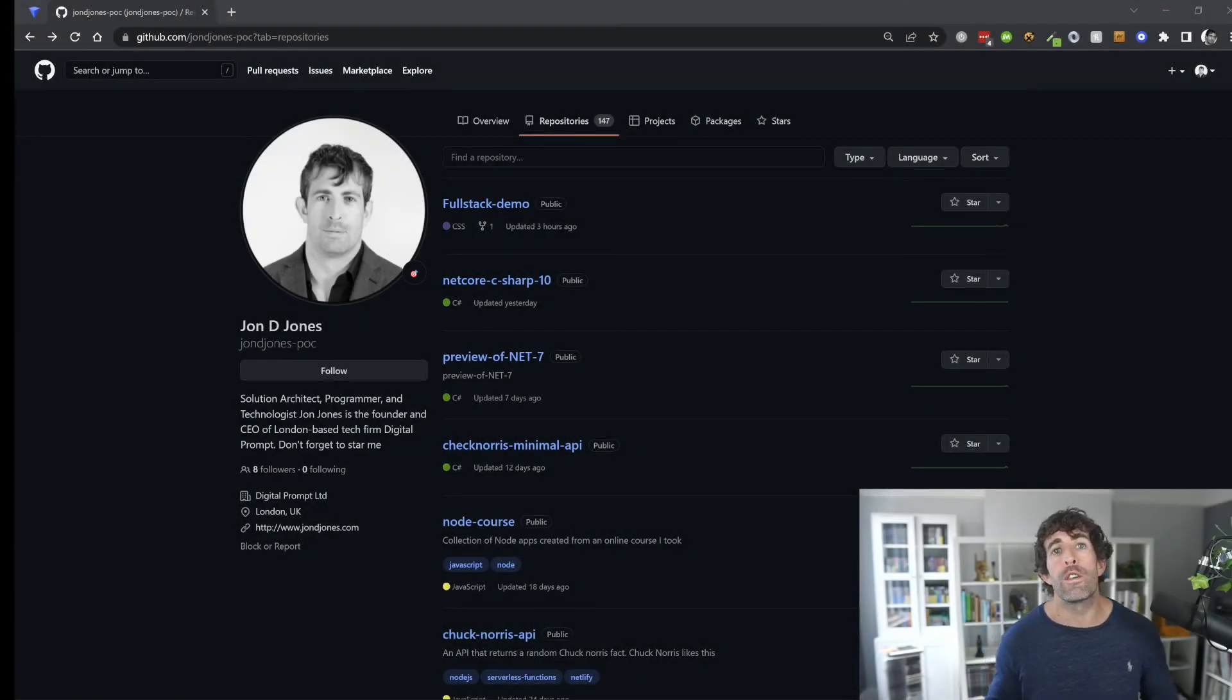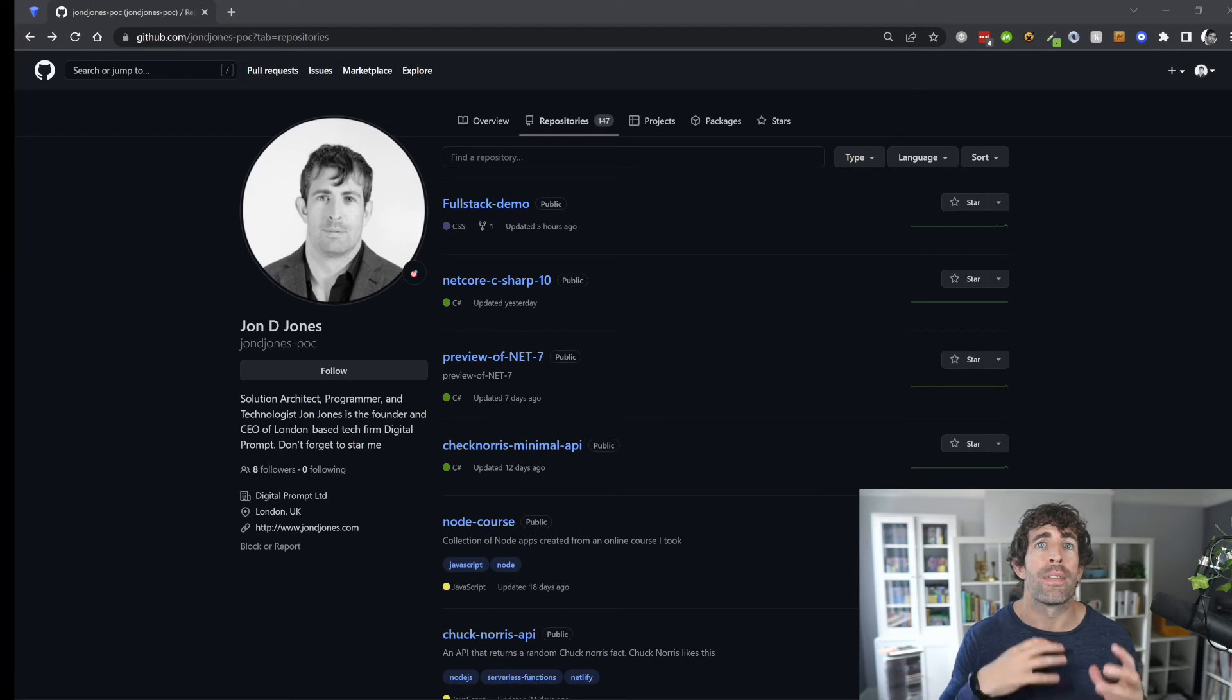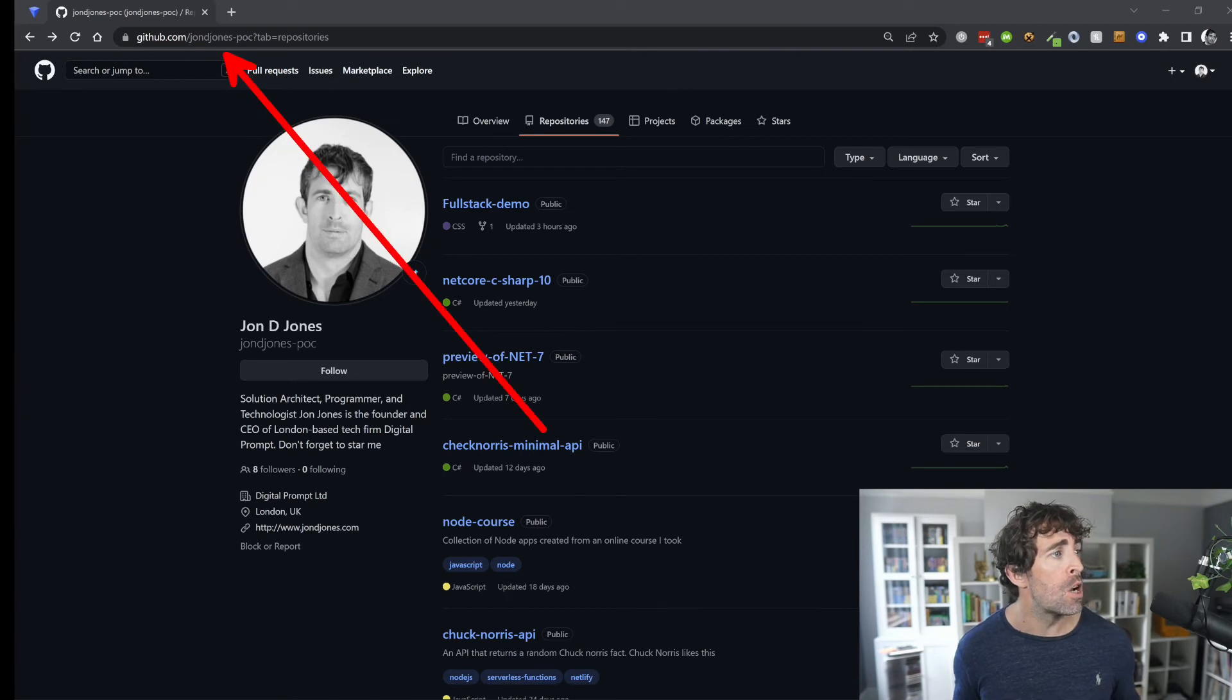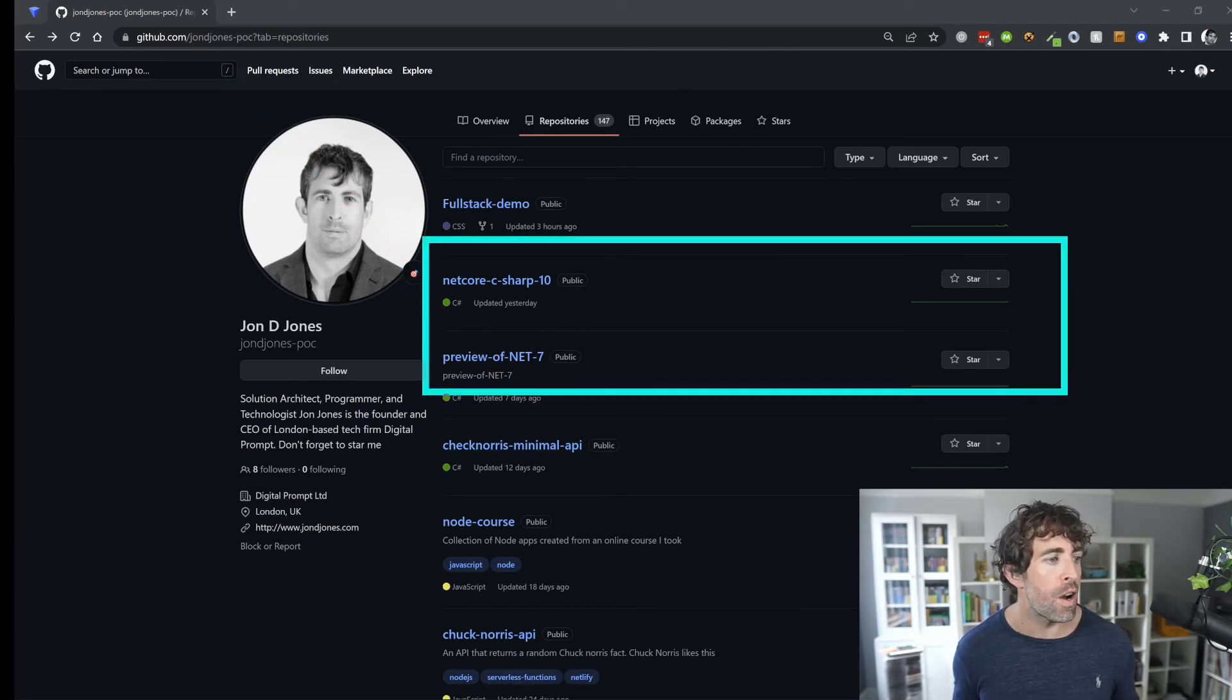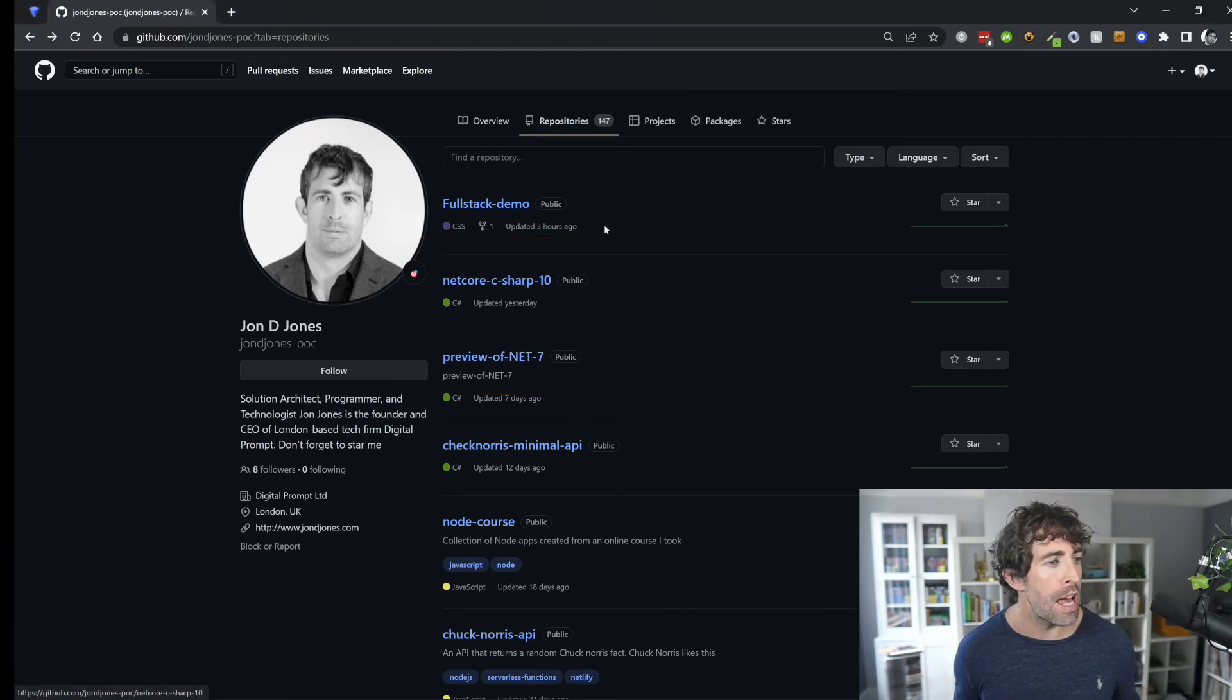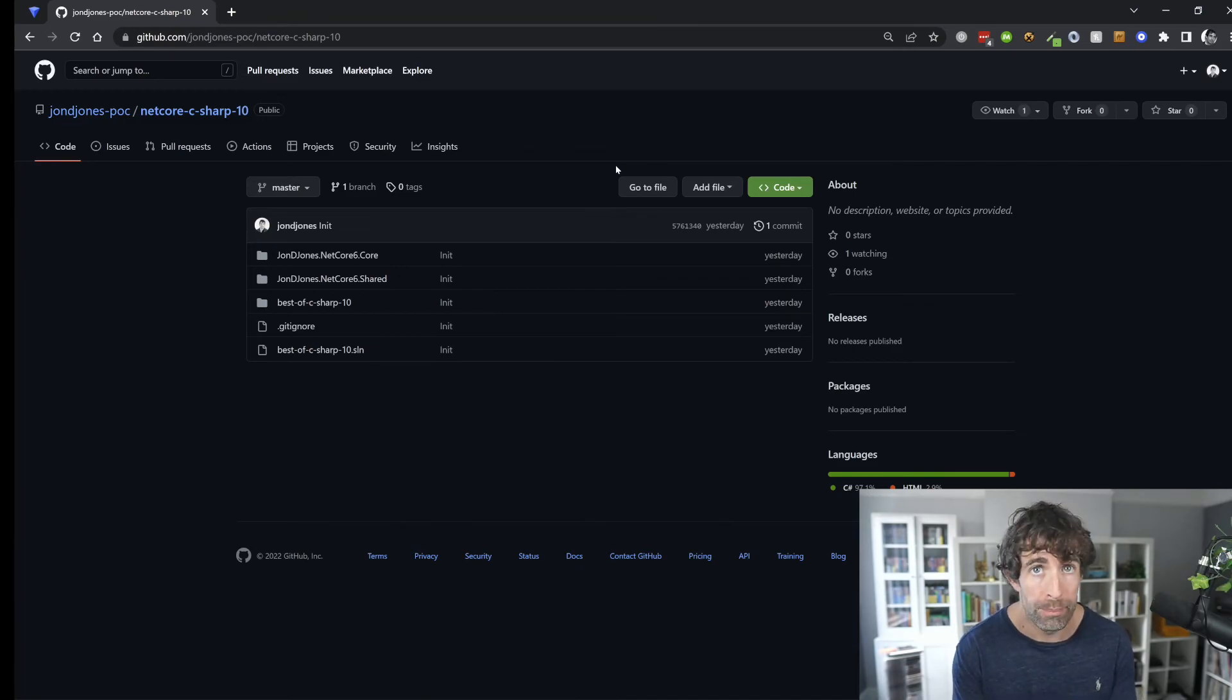If you're looking for a quick and easy way to start playing with C# 10, then I recommend you check out my sample solution. To get access to it, all you need to do is head over to my GitHub, which is johndjones-poc, from the repositories, find netcore C# 10, click on there, clone it, off you go, it's free, you're welcome.